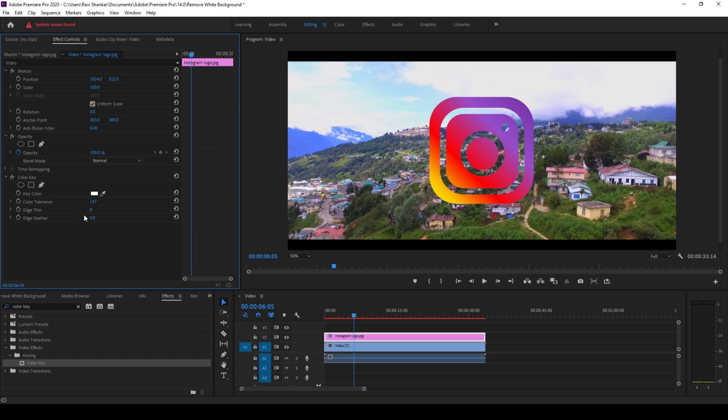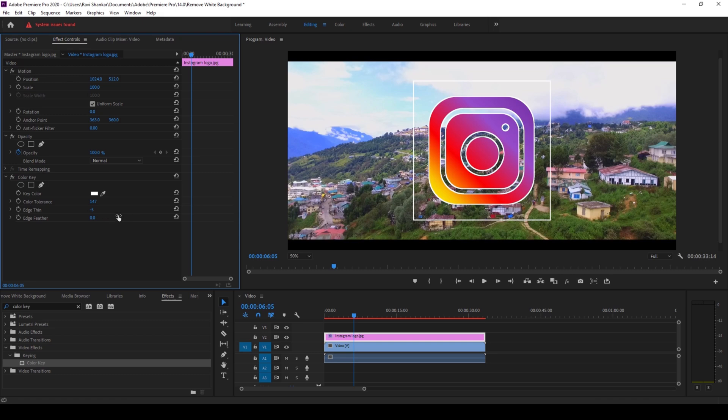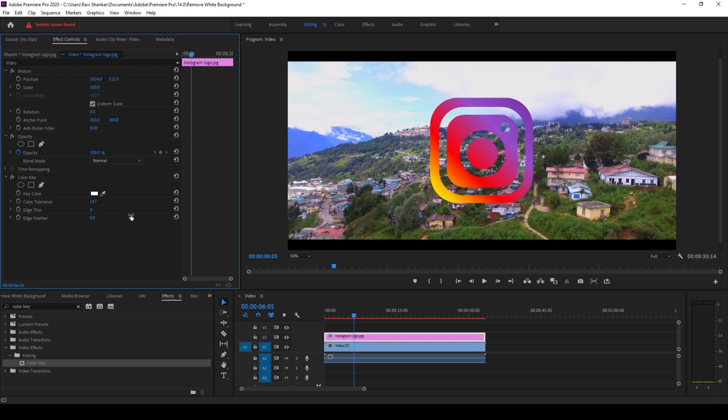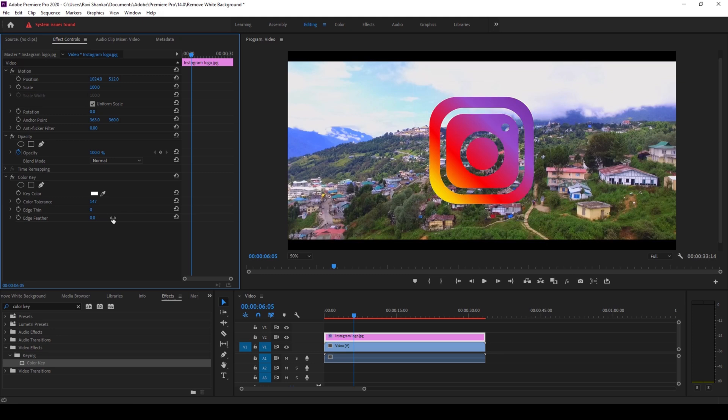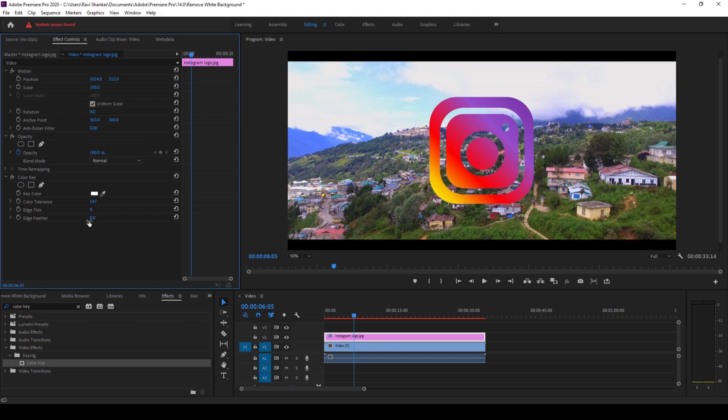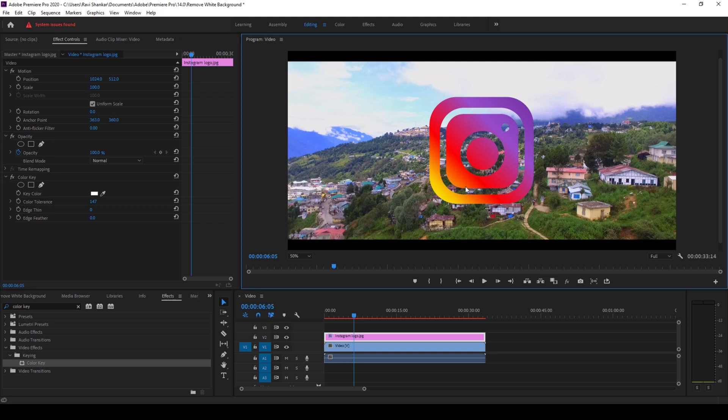You also have the option of edge thin where you can make the logo thin or you can also have something like this, but this is not my requirement. You can also do some edge feather. Okay, in case you need it, but ideally Instagram logo has a white background inside this specific portion.